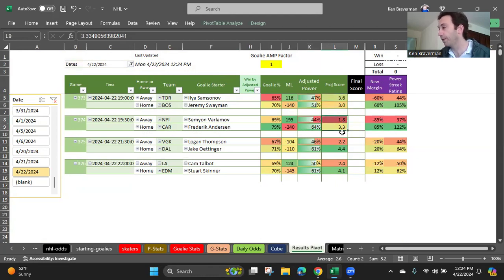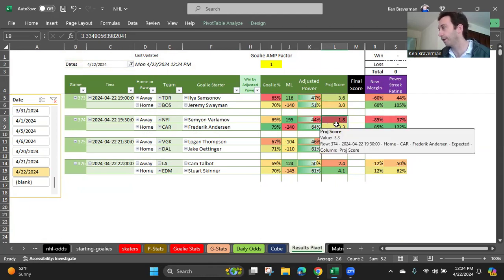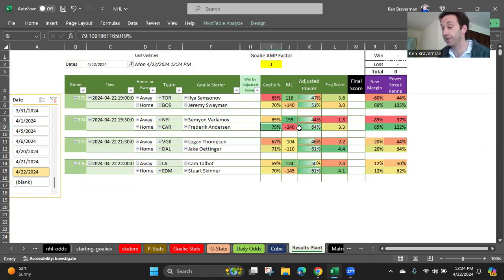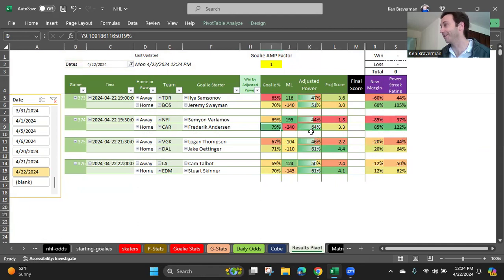Carolina holding the Islanders to fewer goals. These are the games with the under, the lowest scoring game should be this Carolina Islander game. And Carolina should probably win again. Frederick Andersen, number one ranked goalie of all the goalies, even more than Hellebuyck, I believe. And as you can see, Hellebuyck let in six goals last night in the Winnipeg game. That was an amazing game, the Colorado Winnipeg game, if you caught any of that.